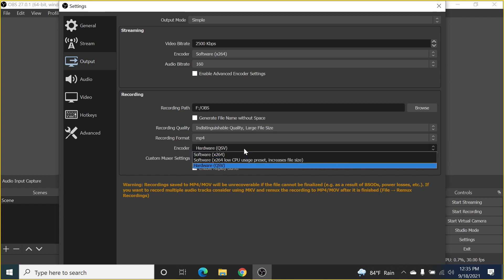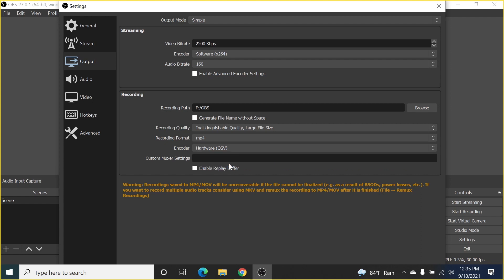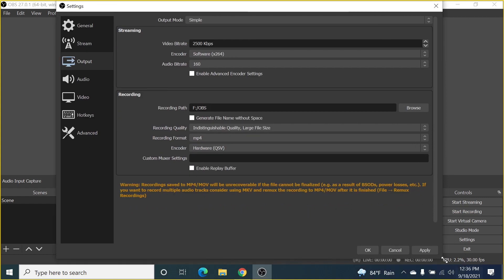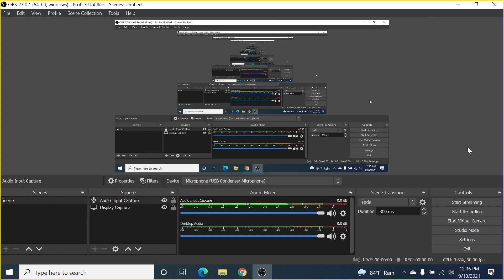The encoder is very important. Click the dropdown and you'll see multiple options — the best is hardware encoding. If you're using an NVIDIA graphics card you'll see NVIDIA here; if you're using AMD you'll see AMD. Select whichever hardware encoder appears, as it gives the best recording quality and smoothness. Click Apply and then OK.